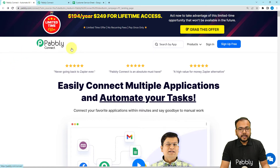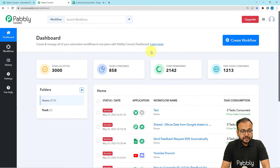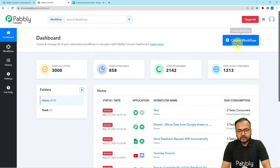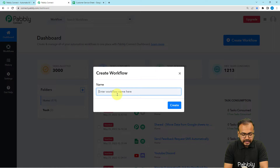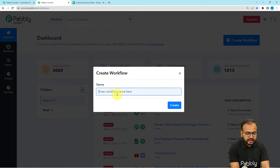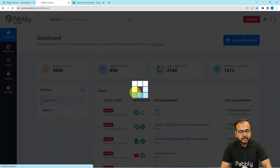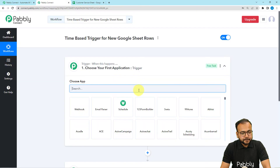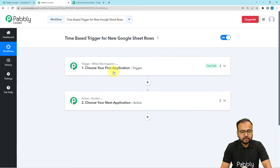This is the landing page of Pabbly Connect. You can find the link in the description and from here you can sign up. This is the dashboard, and from here we can create our workflow. We can give a name to this workflow — I'll name it 'time-based trigger.' After clicking Create, the workflow page loads up, showing the trigger which starts the workflow and the action which is the automated response of the trigger.